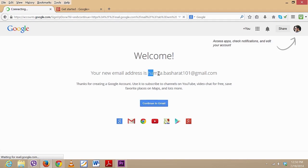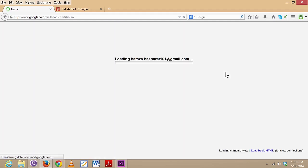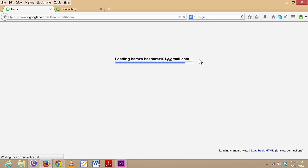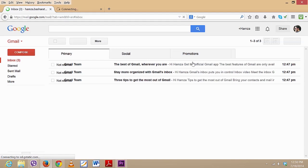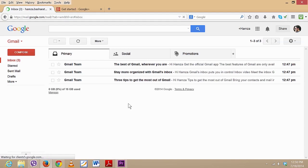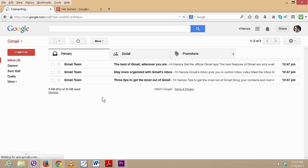As you can see, here is our email address: hamzabashir101@gmail.com. Now it's loading your dashboard. And here we are - you have just created your Gmail account!